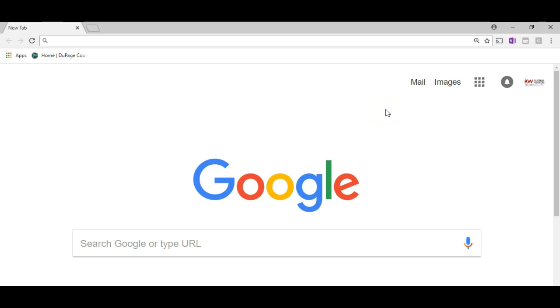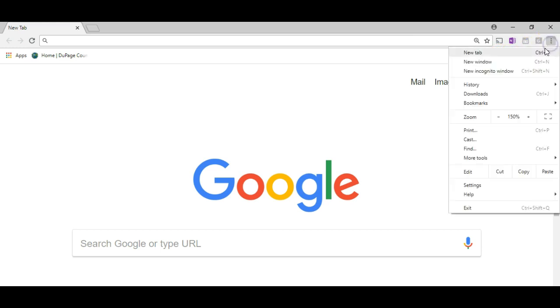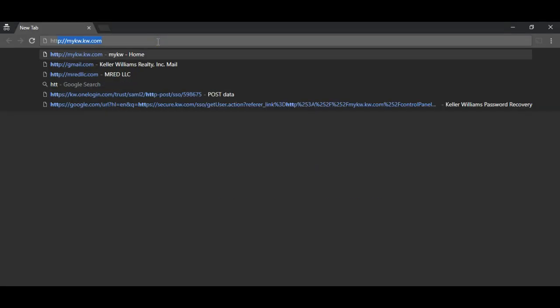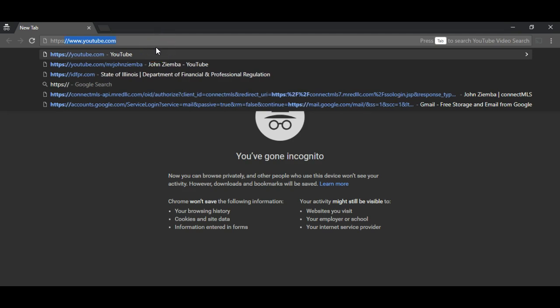Hey everybody, it's John Ziemba here and I wanted to walk through logging into the new mykw login screen. I'm going to start off in Chrome and go into a new incognito window because this will kill any instances that I previously may have had open.